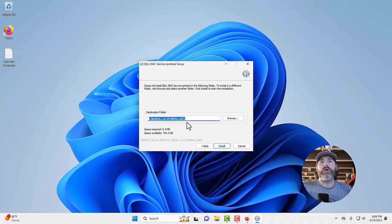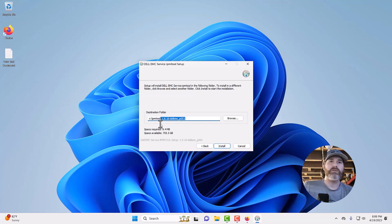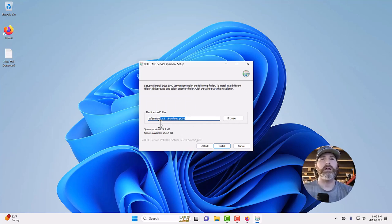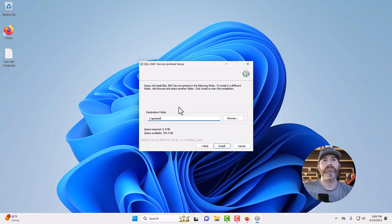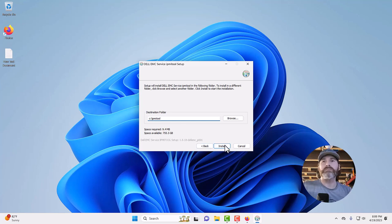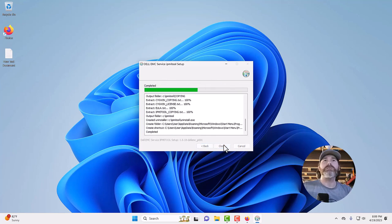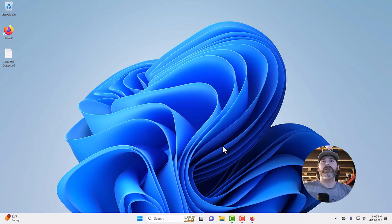Agree. Now, where you want to install this, just keep it easy to get to as far as the directory that installs it to, because that's where you're going to have to go to run the commands. Just IPMI tool. C semicolon backslash IPMI tool. Install. And it's done. Click close.